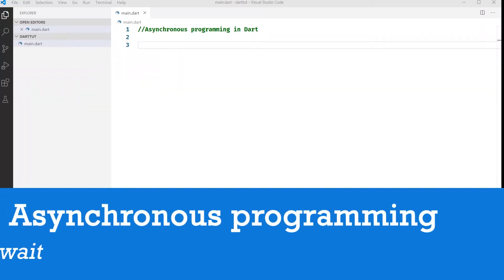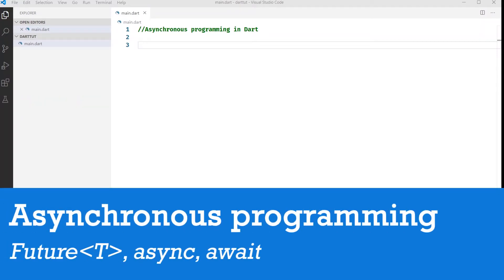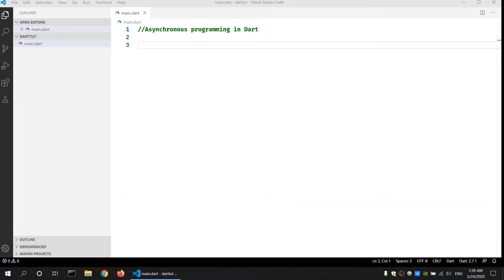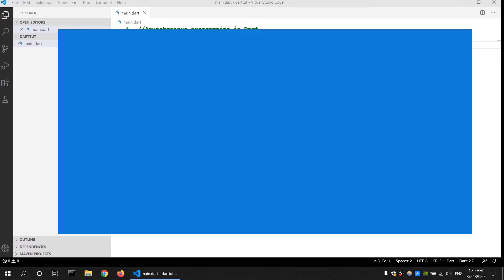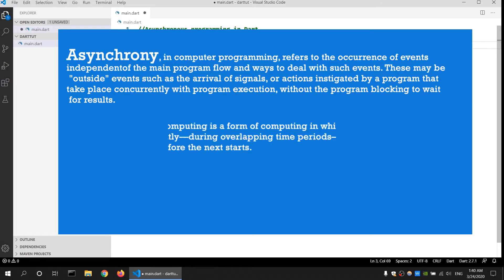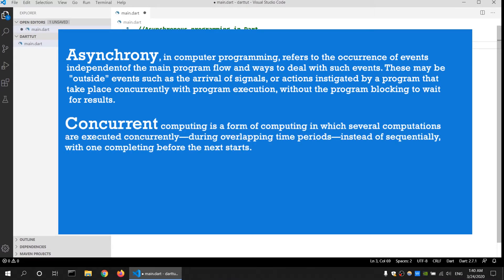In this video tutorial we will look into how to write asynchronous code in Dart language. We will be using the Dart Future class and the Dart async and await keywords. What is asynchronous code? According to Wikipedia, asynchronous programming is a method of running a procedure concurrently. Concurrency is the ability of a unit of program to be executed out of order or in partial order, instead of running it sequentially.